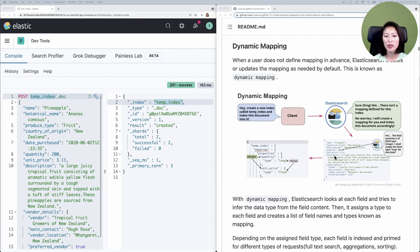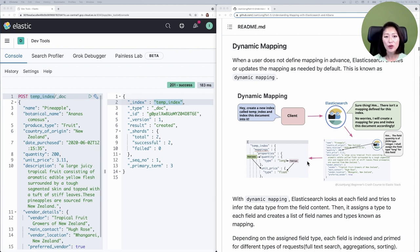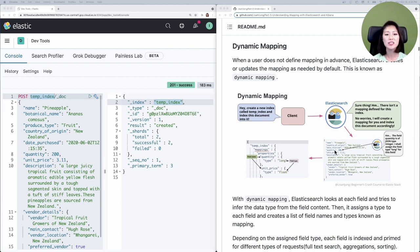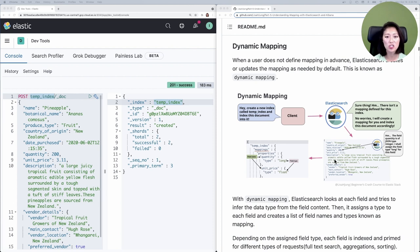Here we have a document that we just indexed. What Elasticsearch does is it looks at each field of the document and tries to infer the data type from the field content. For example, Elasticsearch is looking at the field quantity and sees that it's a JSON type integer, so it assigns a field type long to this field.